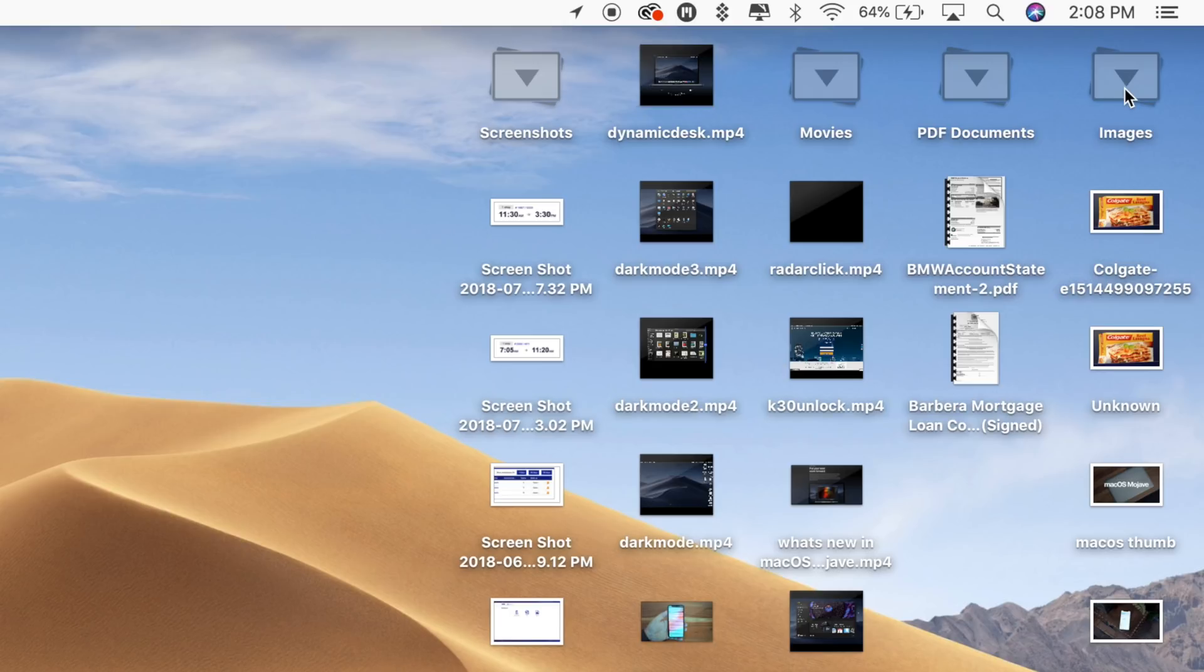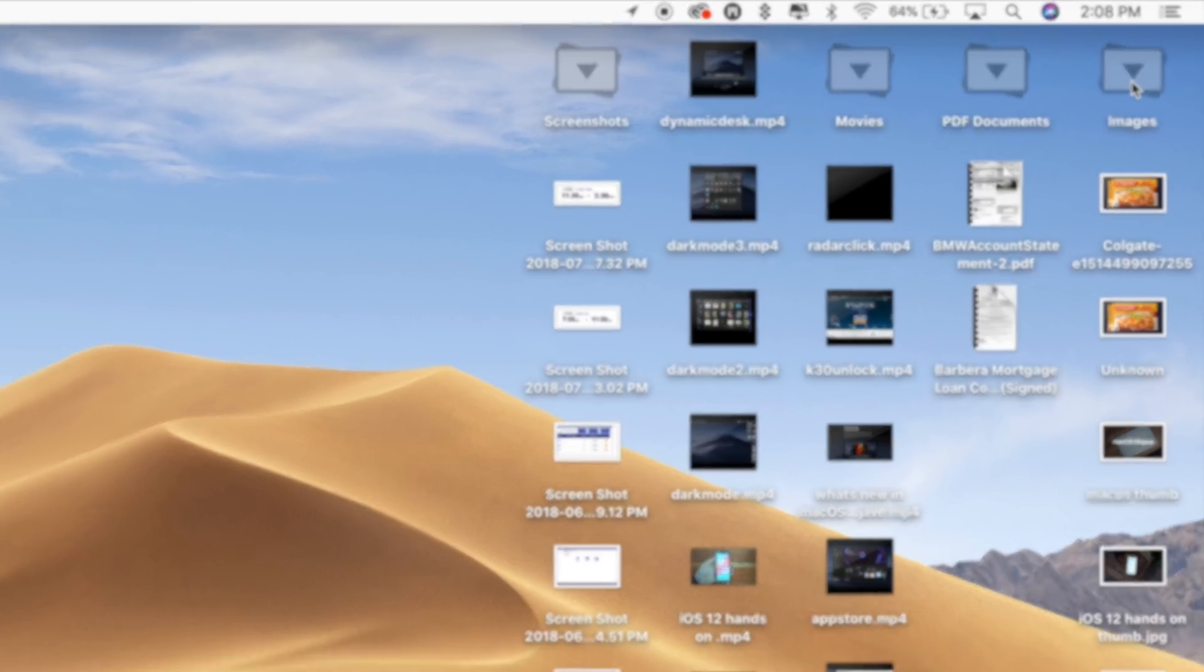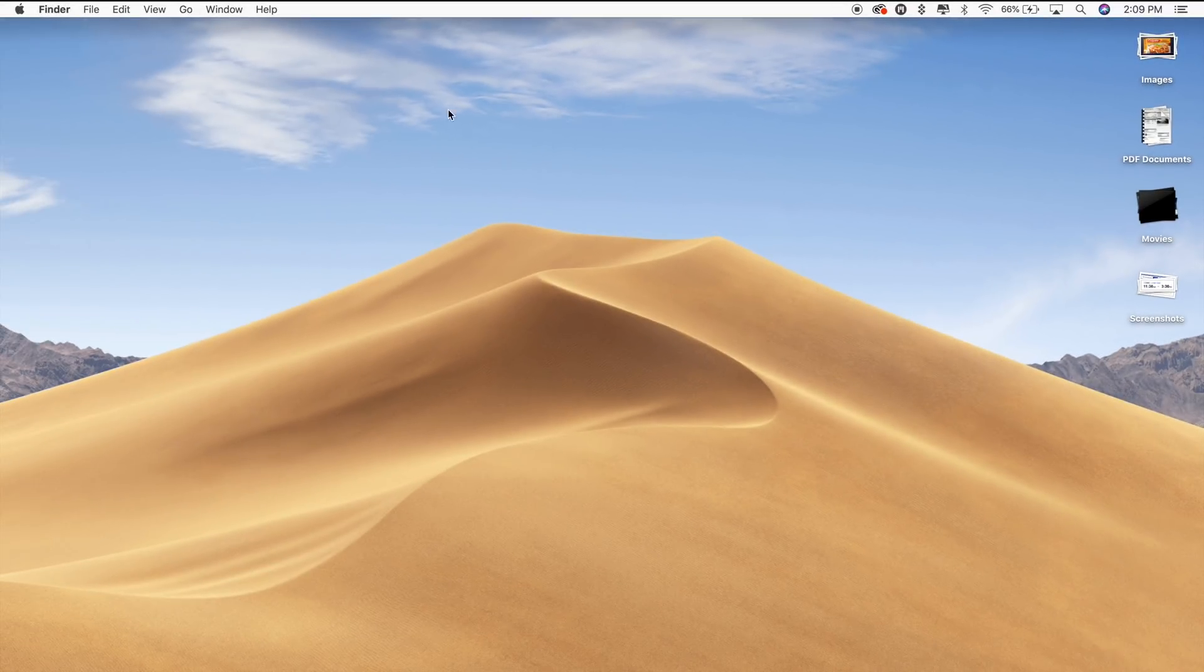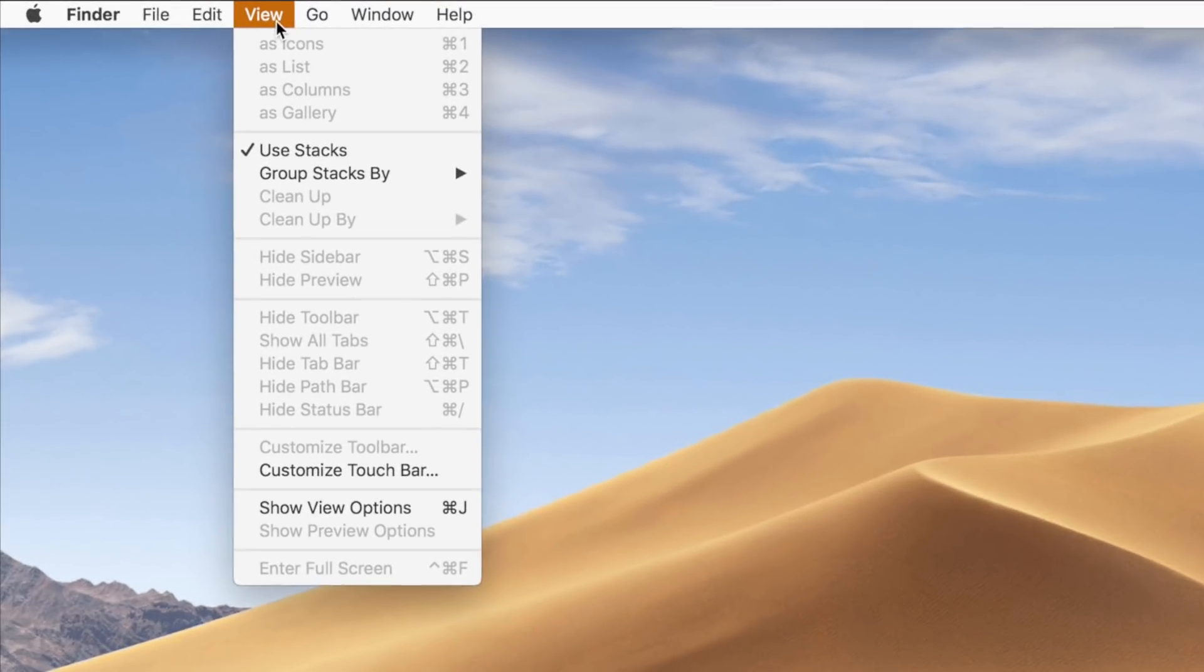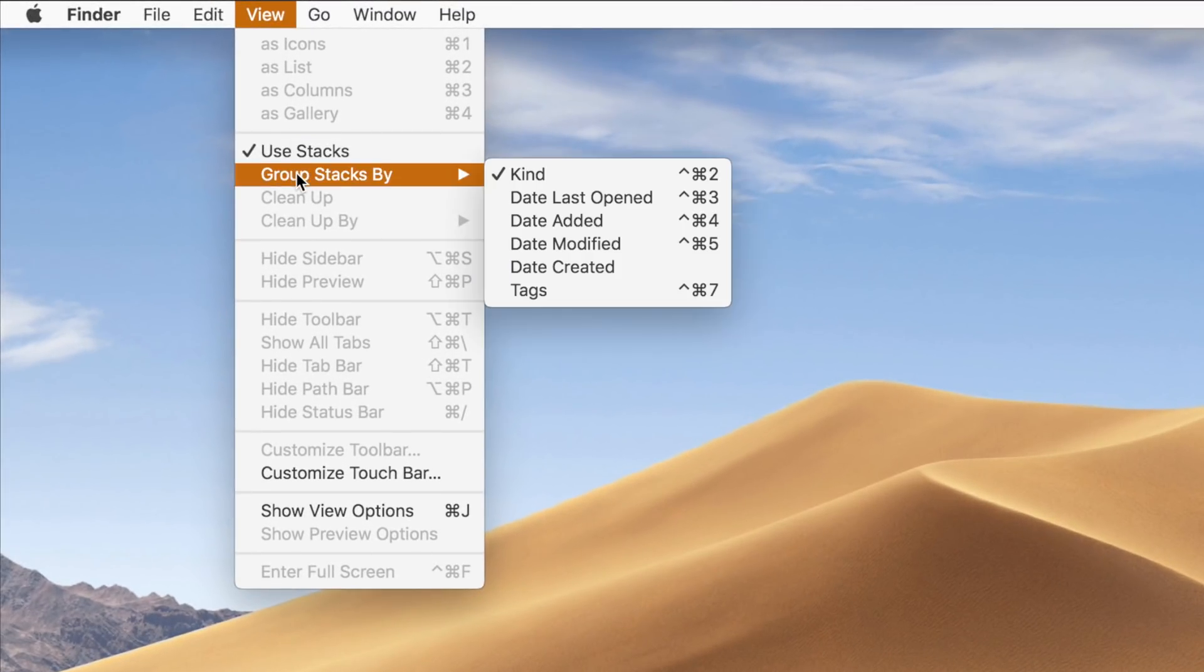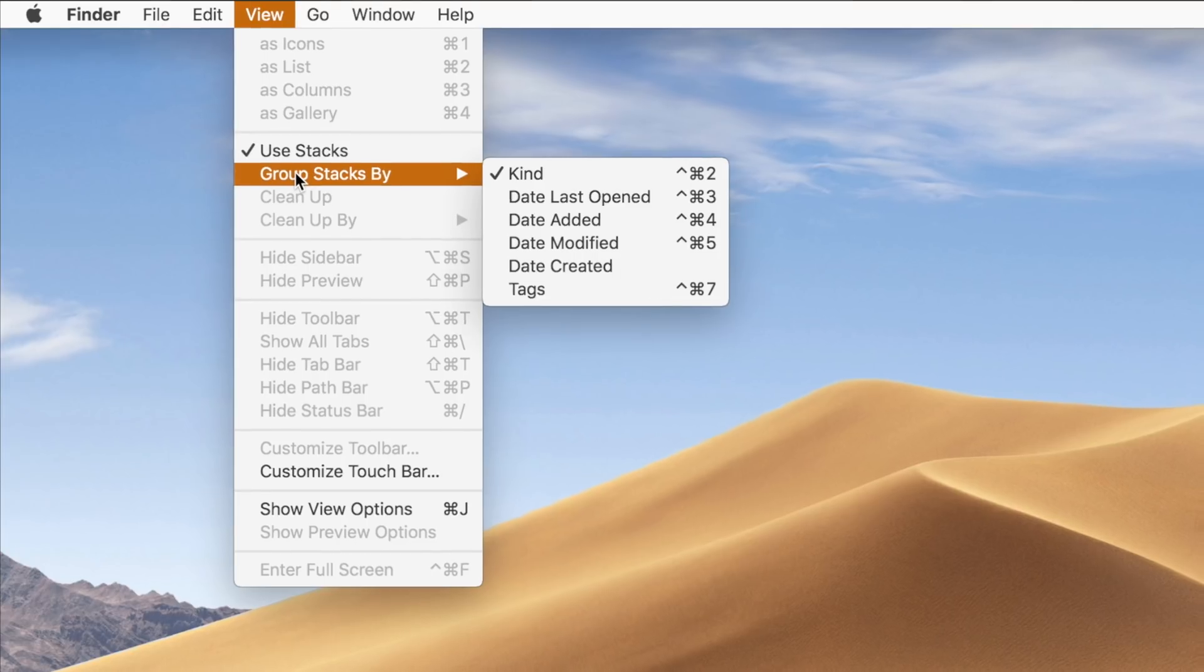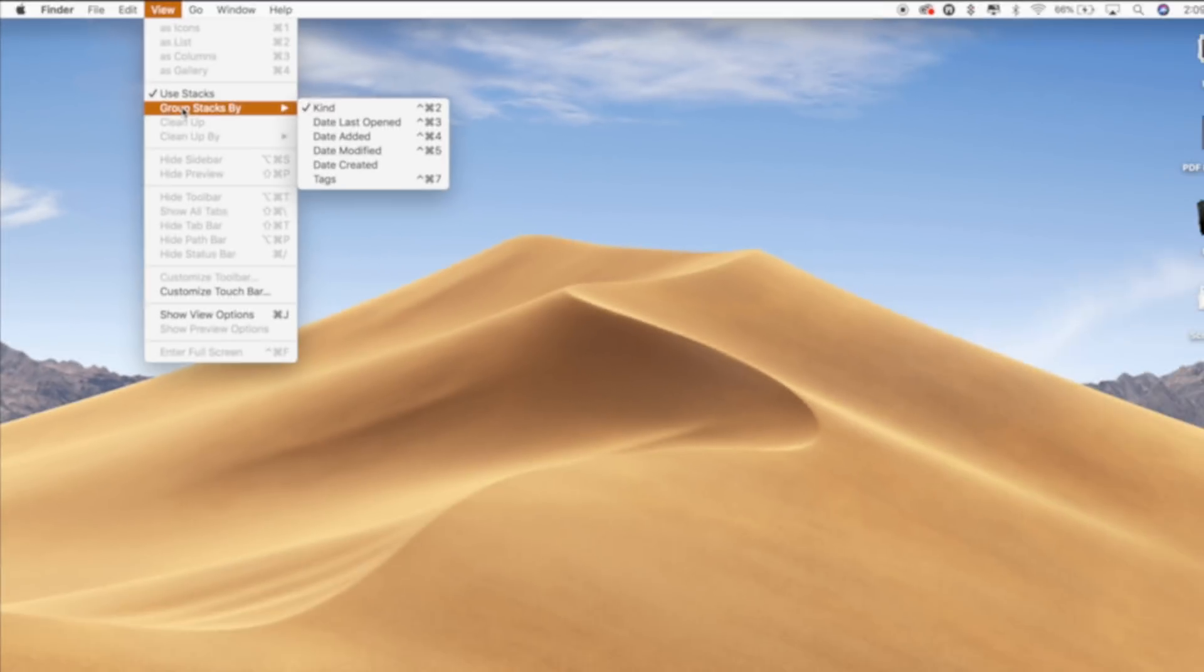Option-click again on any of the open stacks to close them all. You can also customize your stacks and change the organizational system to group your files by date last opened, date added, date modified, date created, and tags. To do so, simply open Finder and in the menu bar, select View, and then select the Group Stacks by option and choose whichever option you prefer.